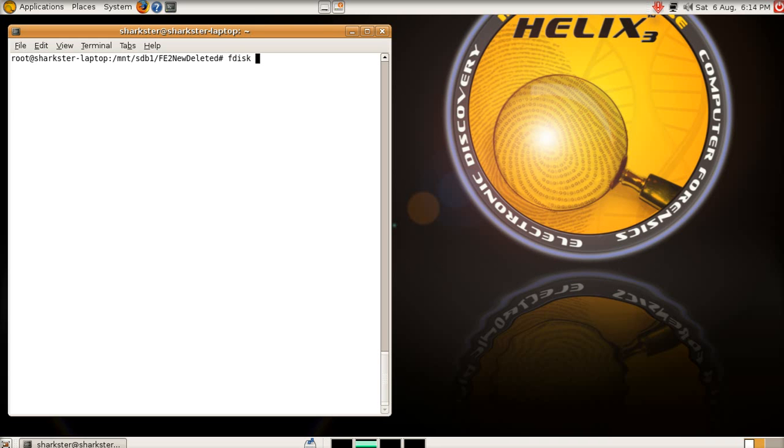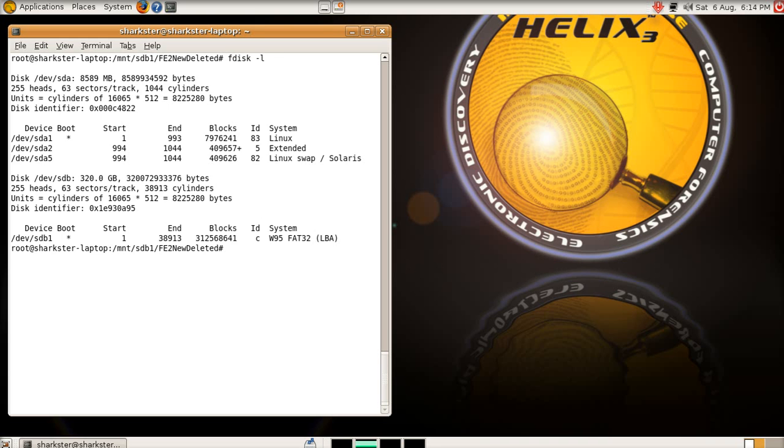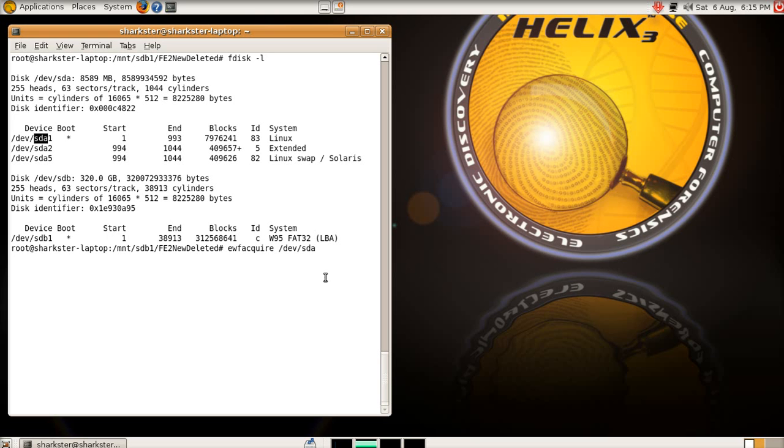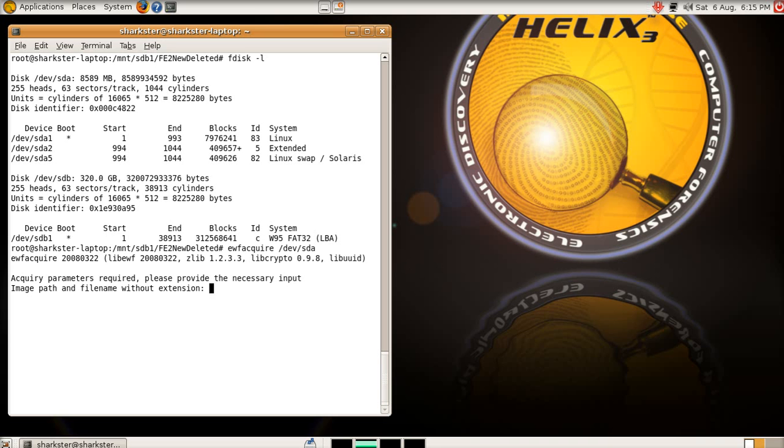Now you can either do an acquisition of a partition, because you have a partition of 1, 2, and 5, or you can do just the actual device itself, and that will do every bit of that device from start to finish. So, we're just going to do SDA, return. EWF acquire opens up...